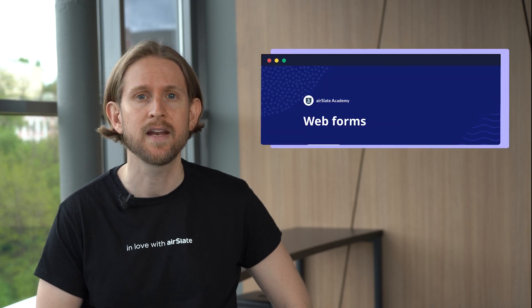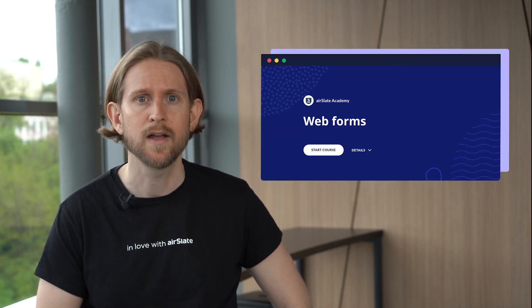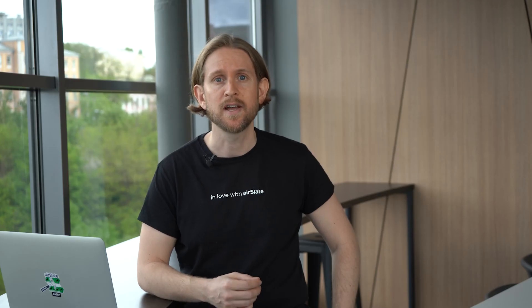For your convenience, the AirSlate Academy has prepared a dedicated Web Forms course that will guide you through the entire process from A to Z. Sign up now and start reaping the benefits of no-code workflow automation today.